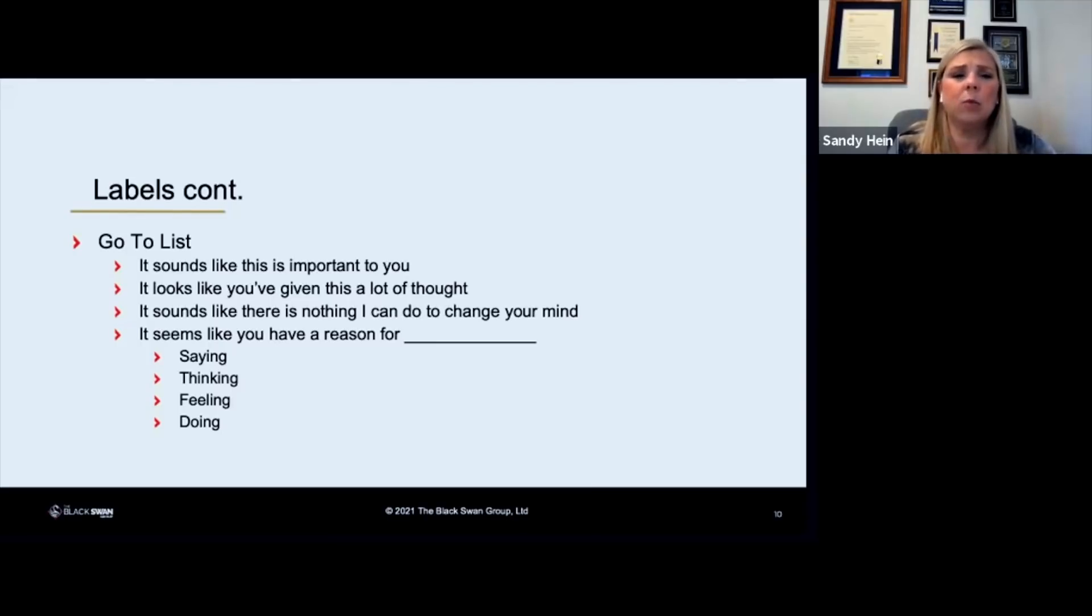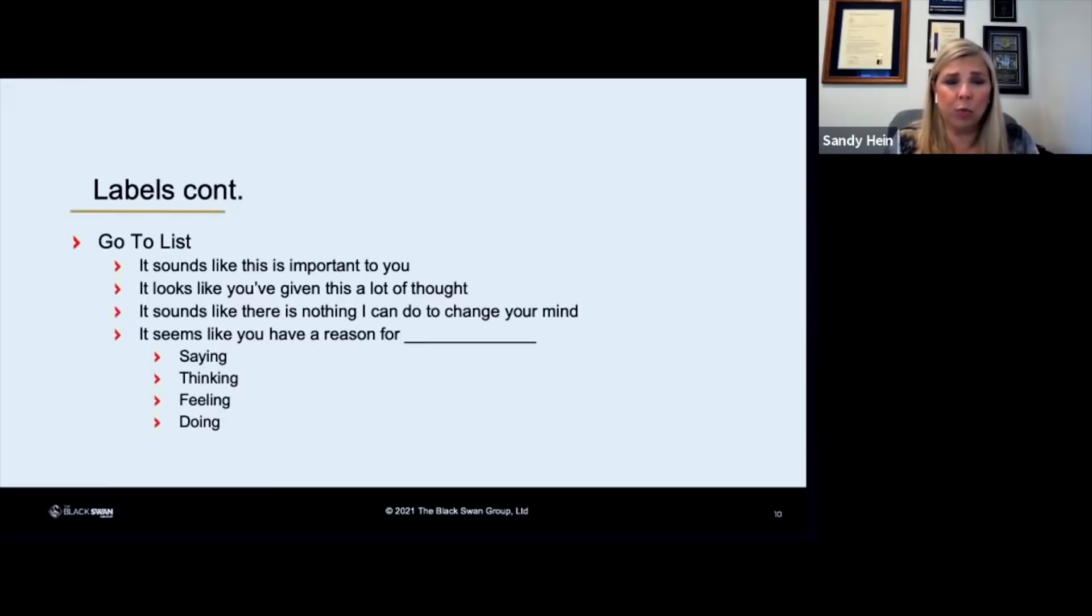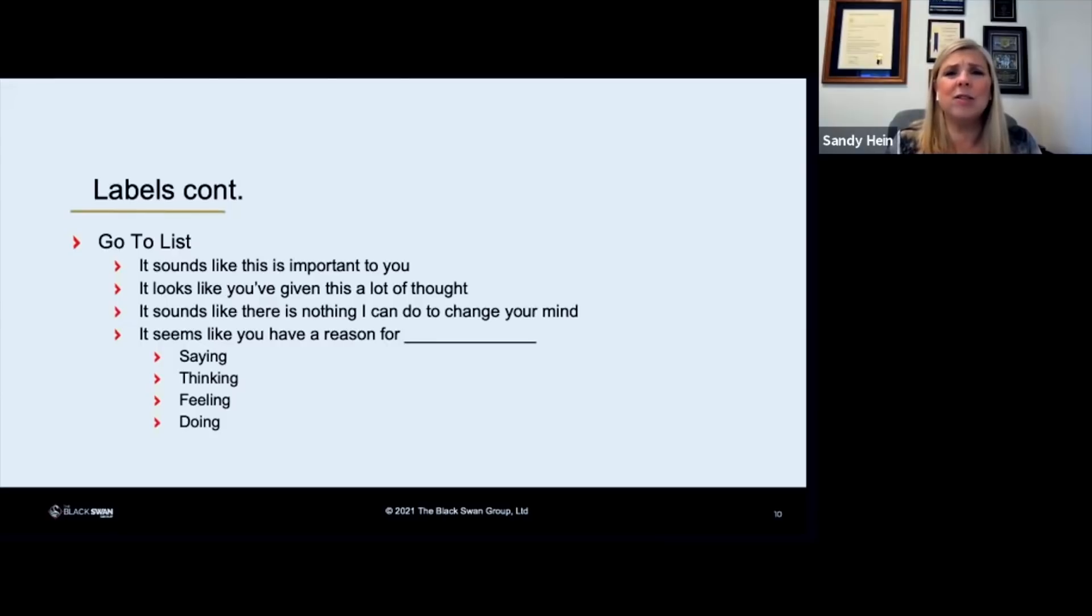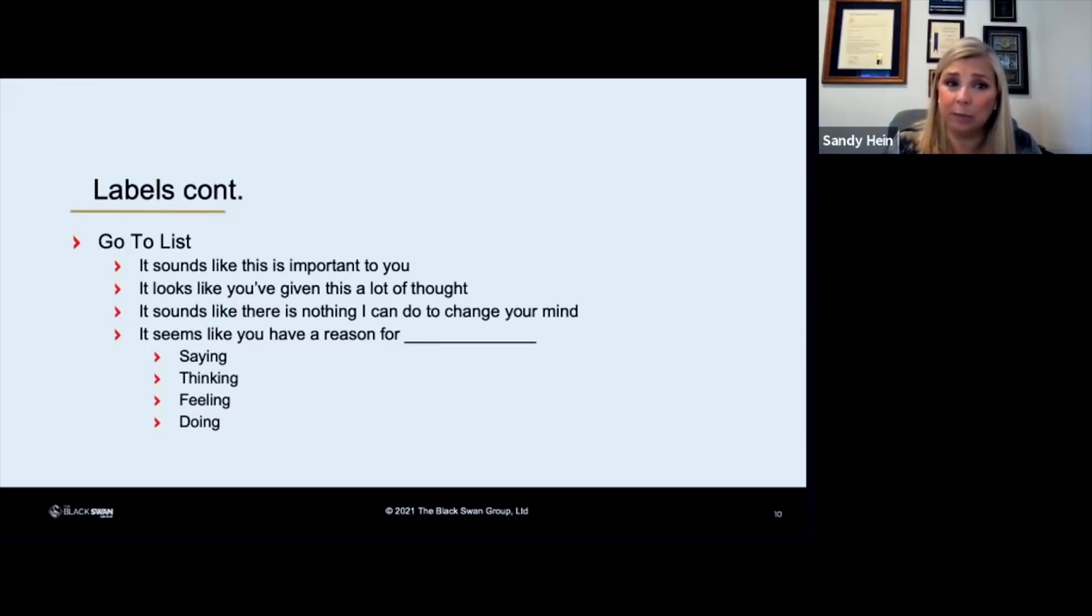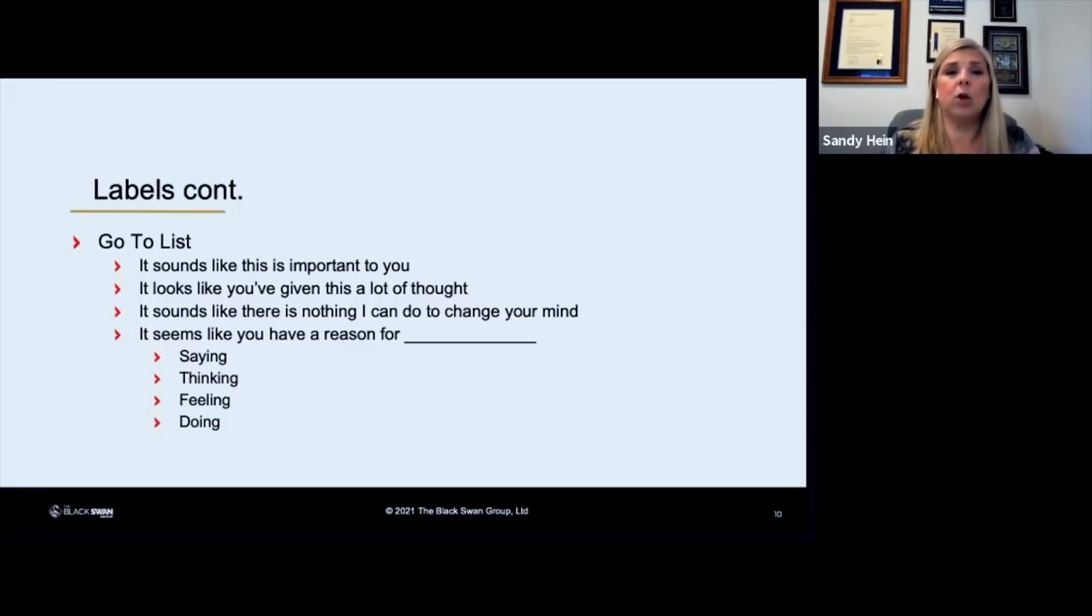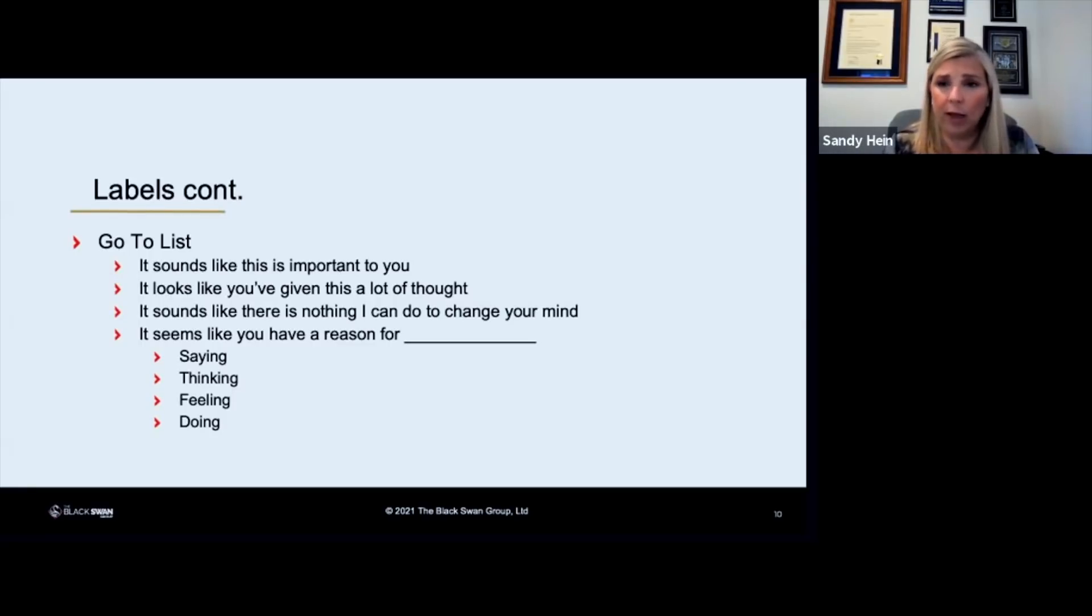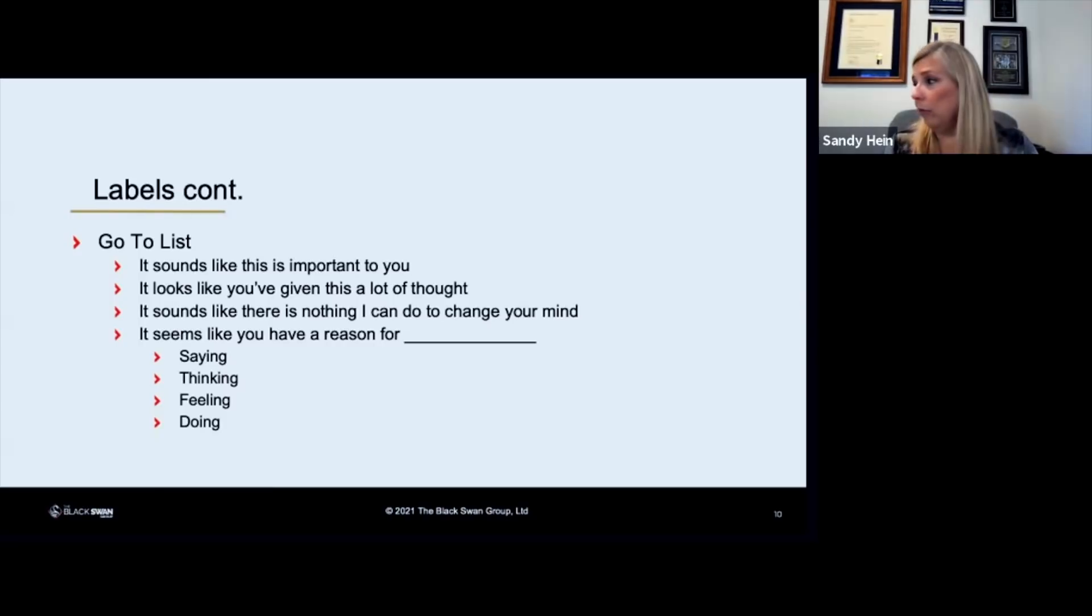And here's the one that you use if you're at an impasse with someone. You've reached a position in the conversation or negotiation where things just don't look like they're going to go forward very well or very easily or at all. You can say, it sounds like there's nothing I can do to change your mind. By saying that you're opening the door for them to tell you if there is something you can do to change their mind. That's when they're going to let you know. So if you feel like you hit a brick wall in this conversation, you can throw that label out there and see what information they give you back to kind of give you an idea of where you can go or if you can go.